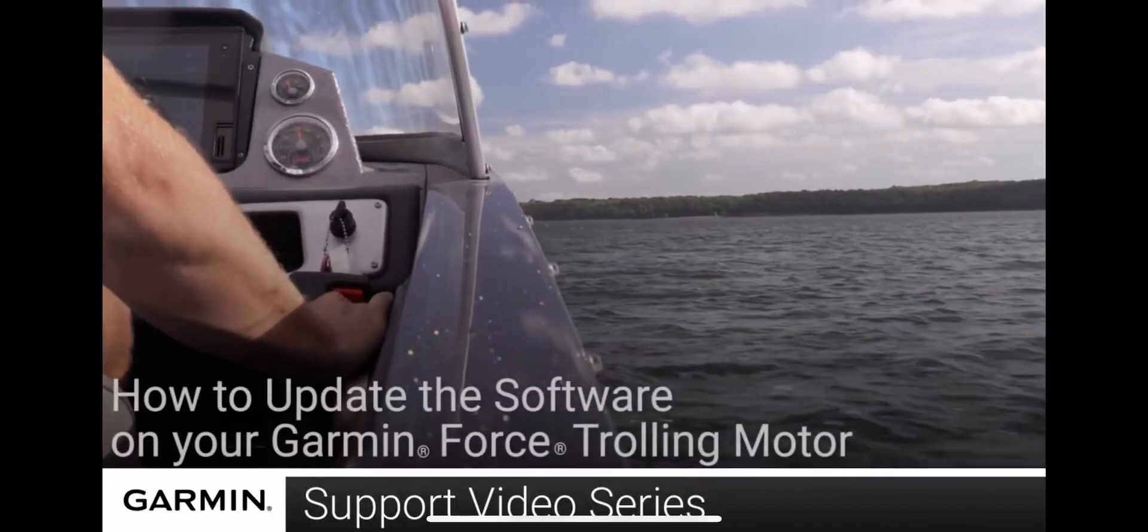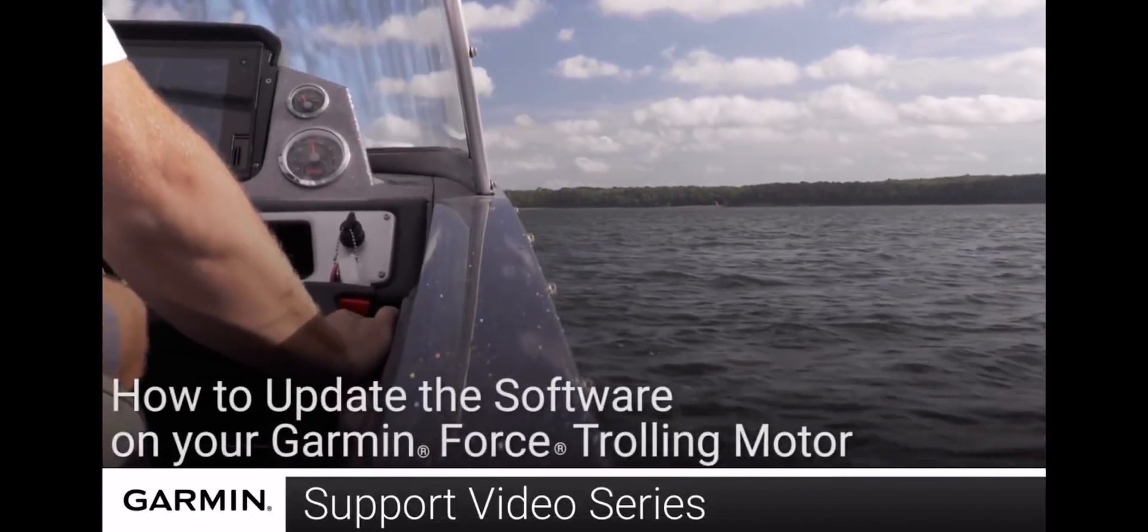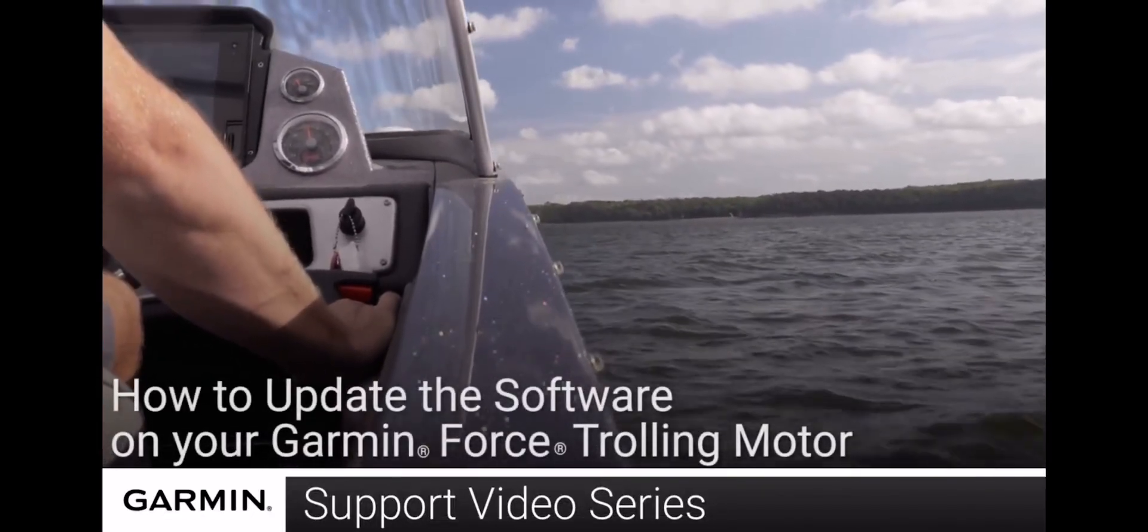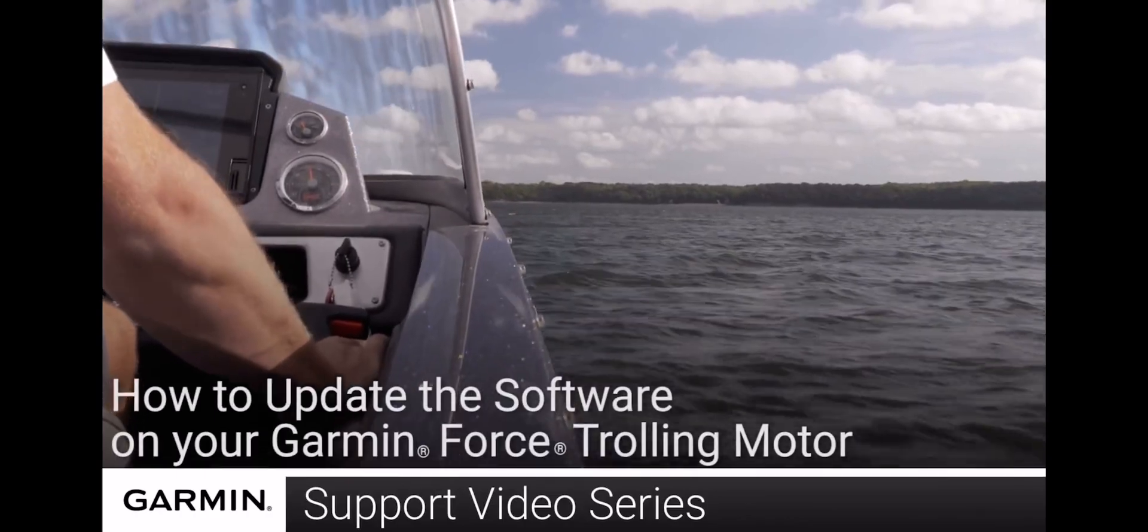Today we are going to show you how to update the software on your Garmin Force Trolling Motor using the ActiveCaptain app.